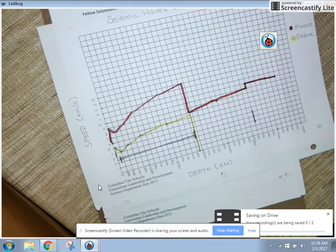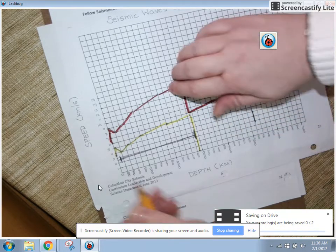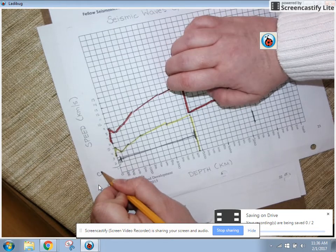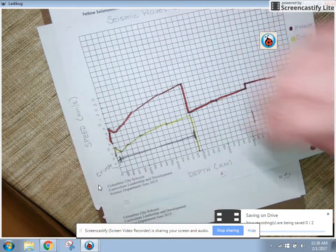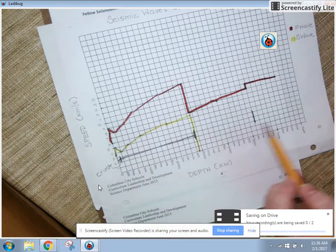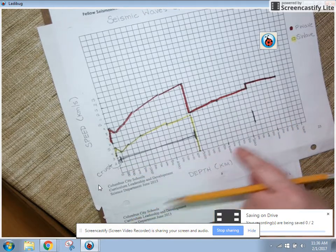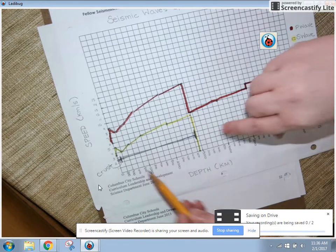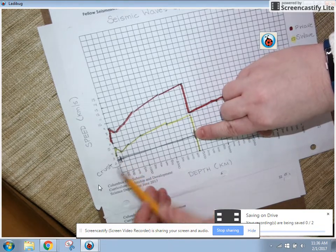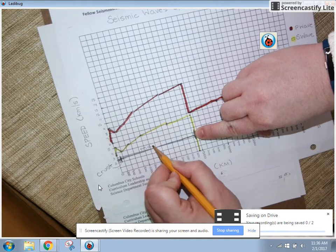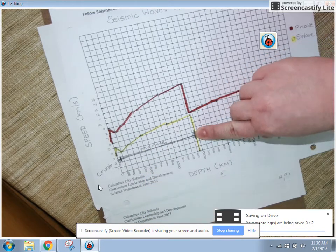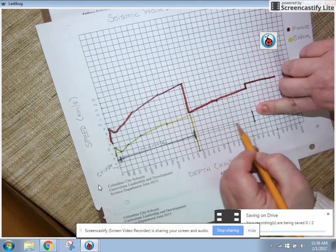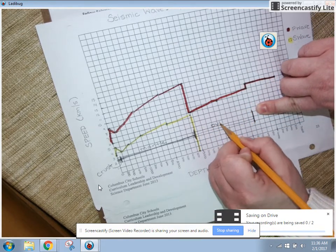So now the question is, what are these layers? Right here, this small little section is the crust. The crust is not very thick — compared to the rest of the Earth, as we go deeper, you can see the crust is just a tiny portion. Underneath the crust, we have seismic waves traveling through the mantle. And what's under the mantle? From here to here is the outer core.